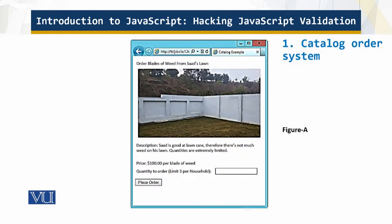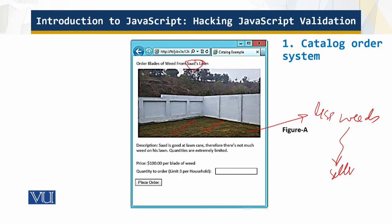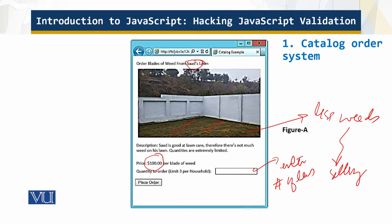This is the screen of a catalog order system. You can see that the grass is good green — there are fewer weeds. The owner of this lawn is selling the weeds. Since the weeds are very few, they are highly priced — a hundred dollars per blade of the weed. Here you enter the number of leaves, and then you click and place the order.